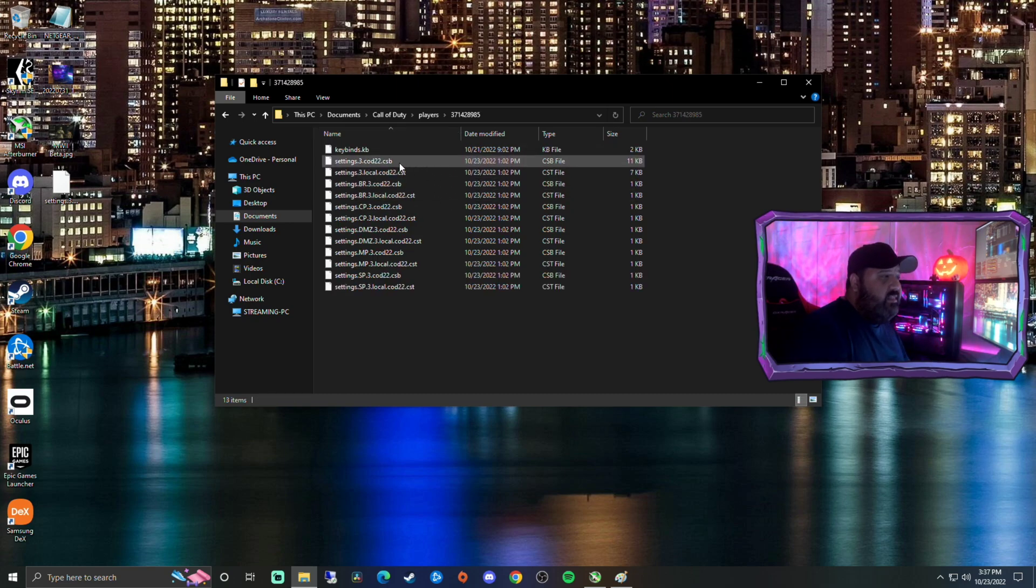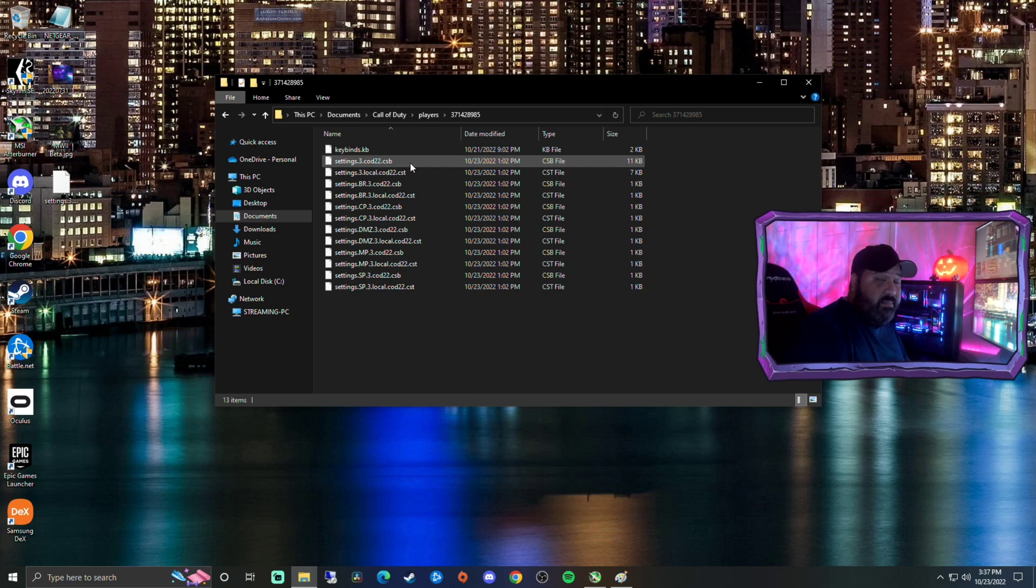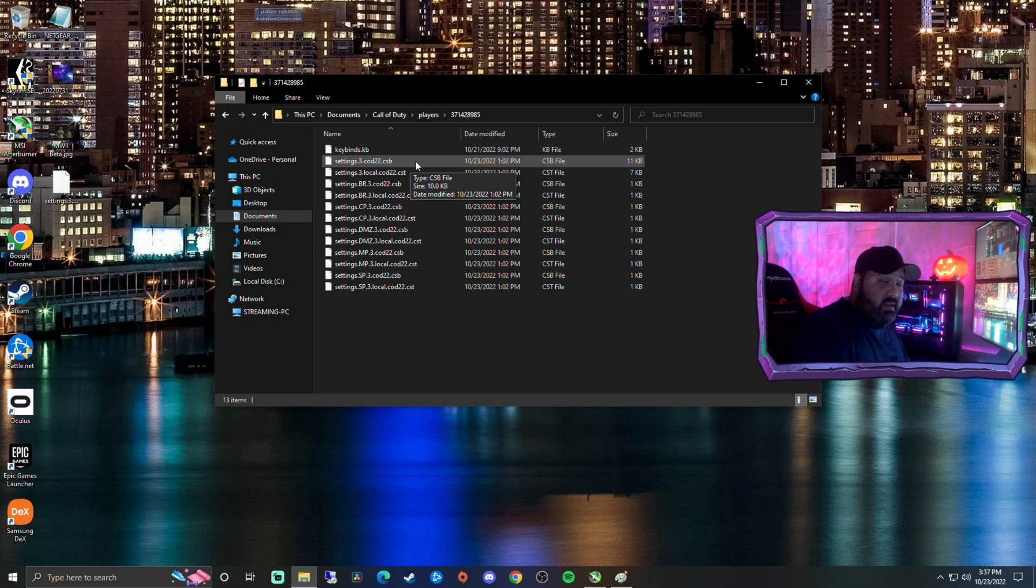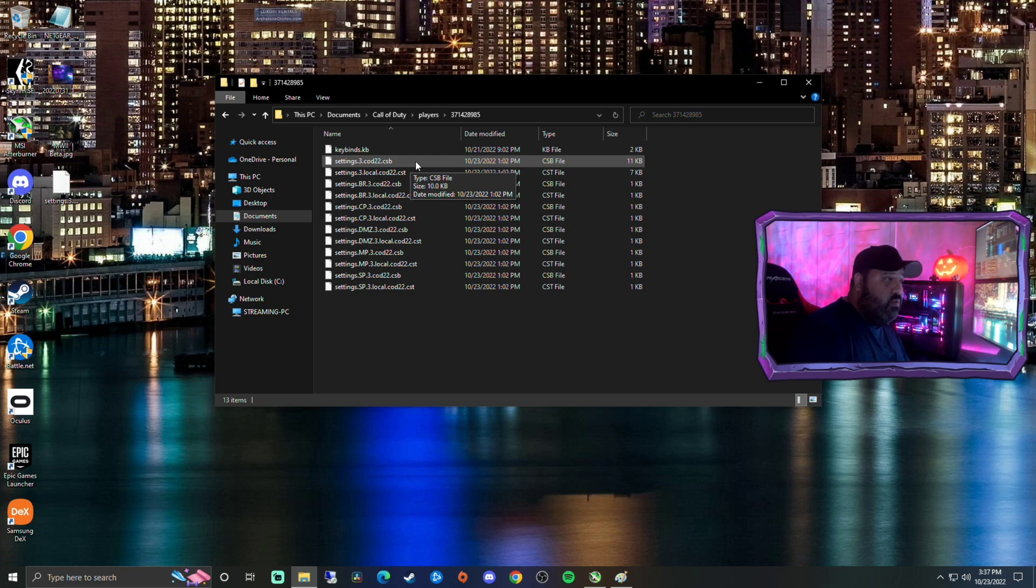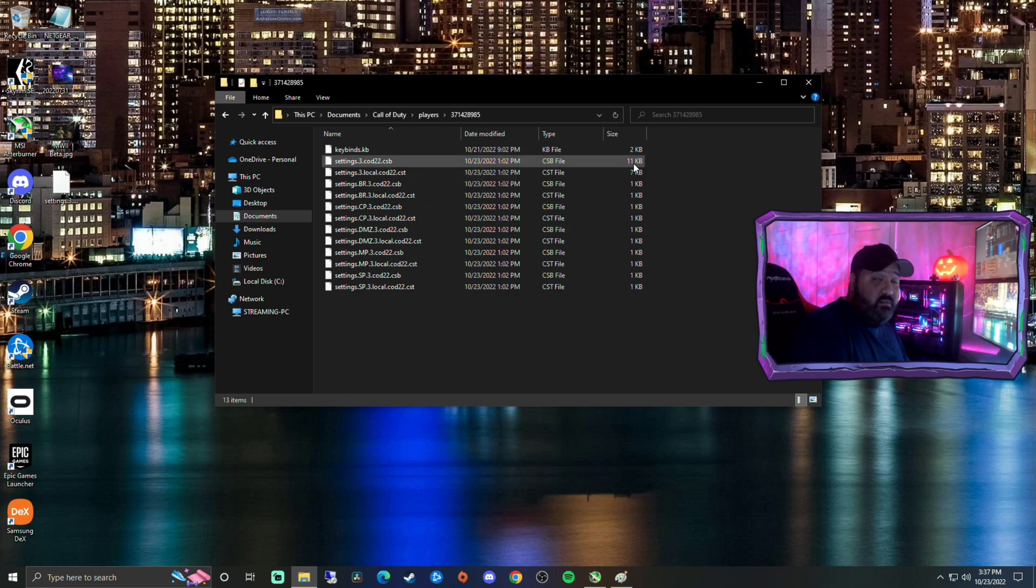And then this file right here, the settings.3.cod22.csb. That is your campaign save file for Modern Warfare 2. You can copy that to your desktop and either put that on a flash drive and take it with you. Or the simplest way that I've found to transfer files easily is just to email it to yourself. It's a very small file, only 11 kilobytes.